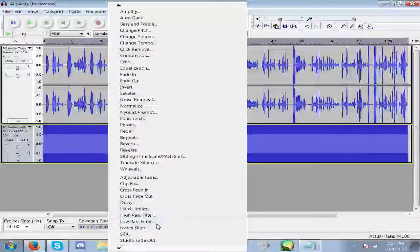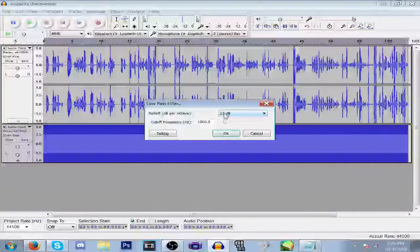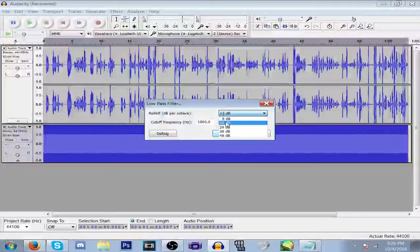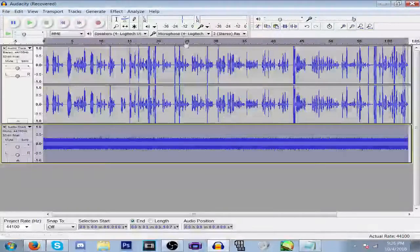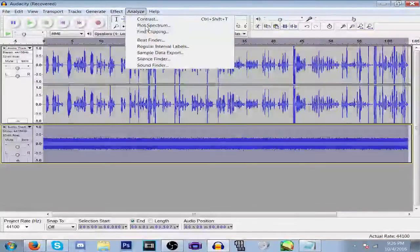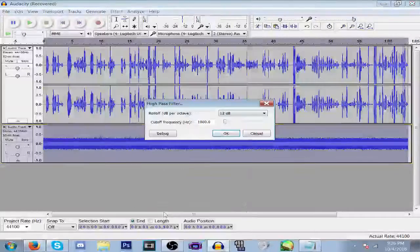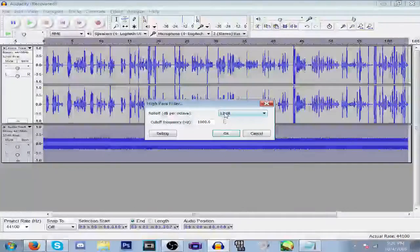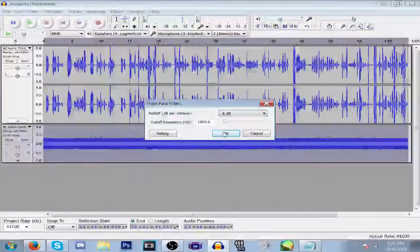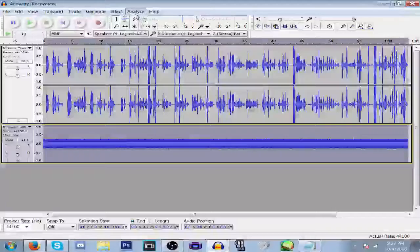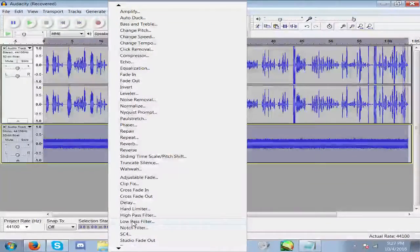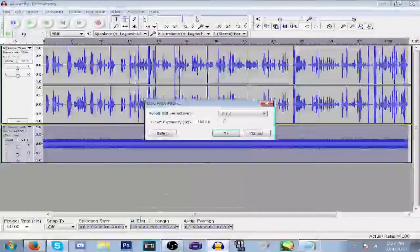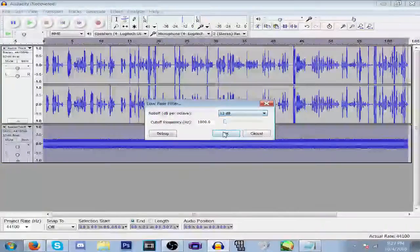Go back to Low Pass Filter, 6 decibels. And again, go back to High Pass Filter, 6 decibels, and then Low Pass Filter, 12 decibels.